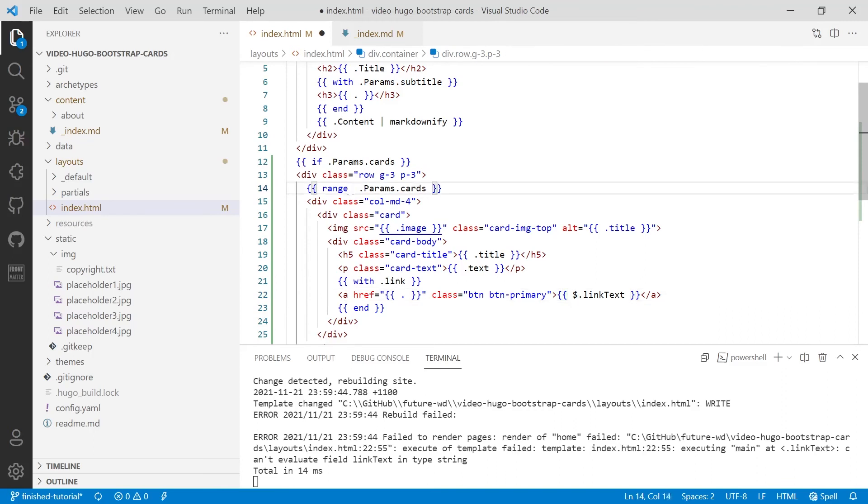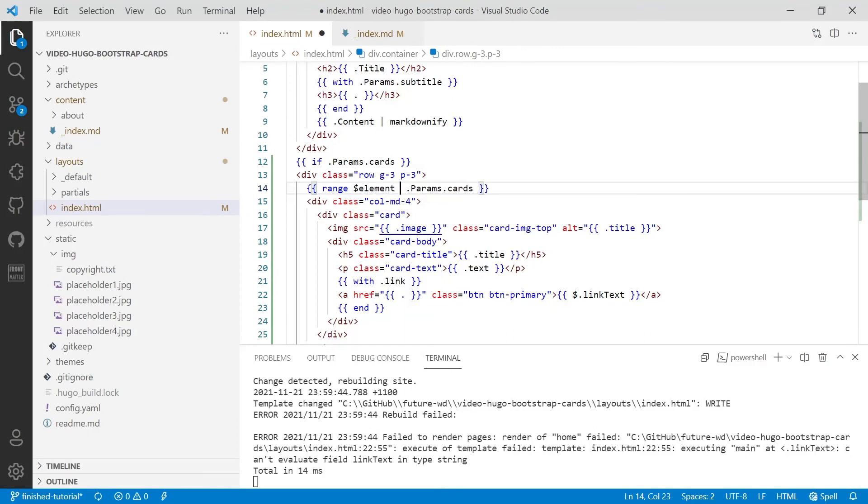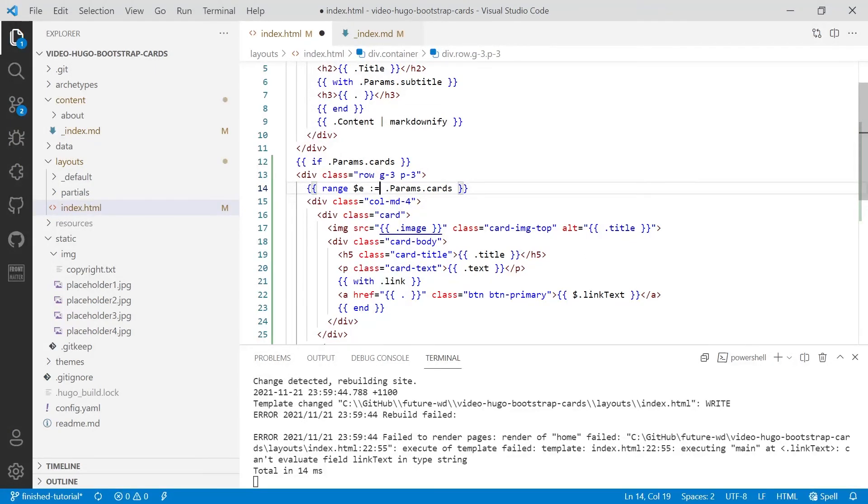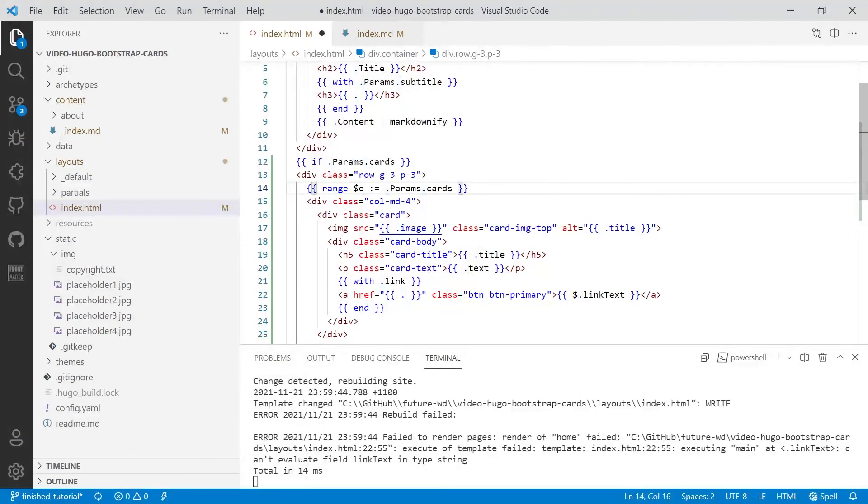And then colon equals. Every time Hugo ranges over the cards, the context, which currently we're just accessing with dot, will be assigned to e. And it still will assign it to dot, but it's also assigning it to e. So we can do $e.